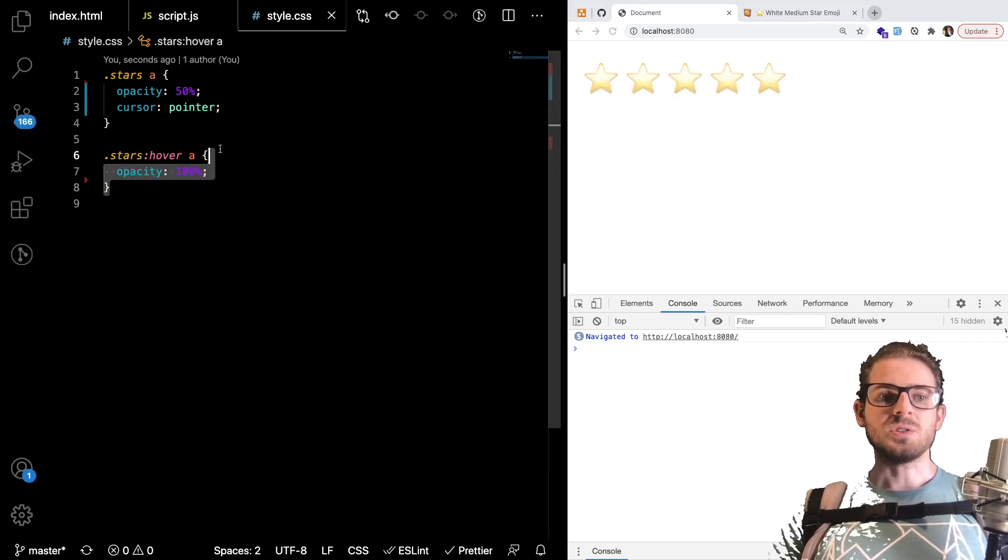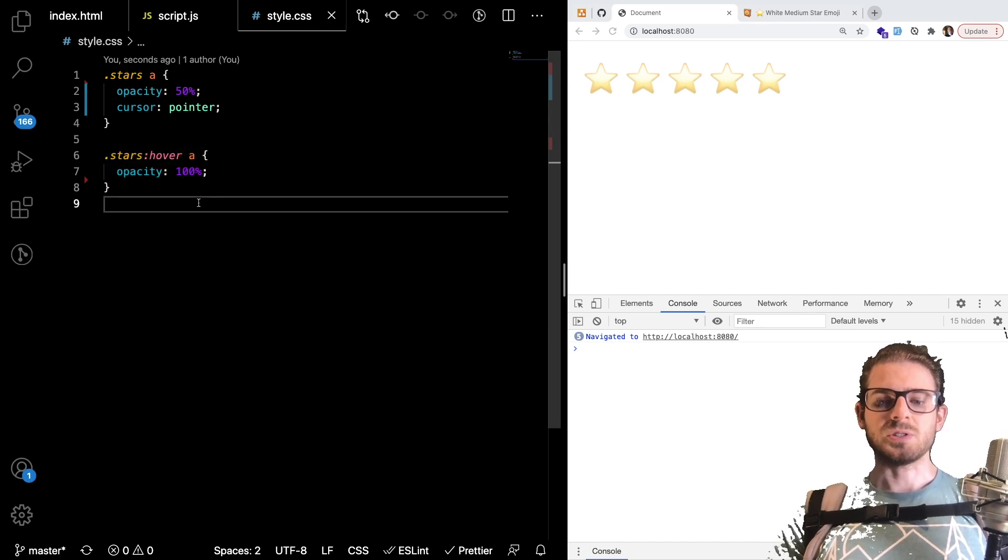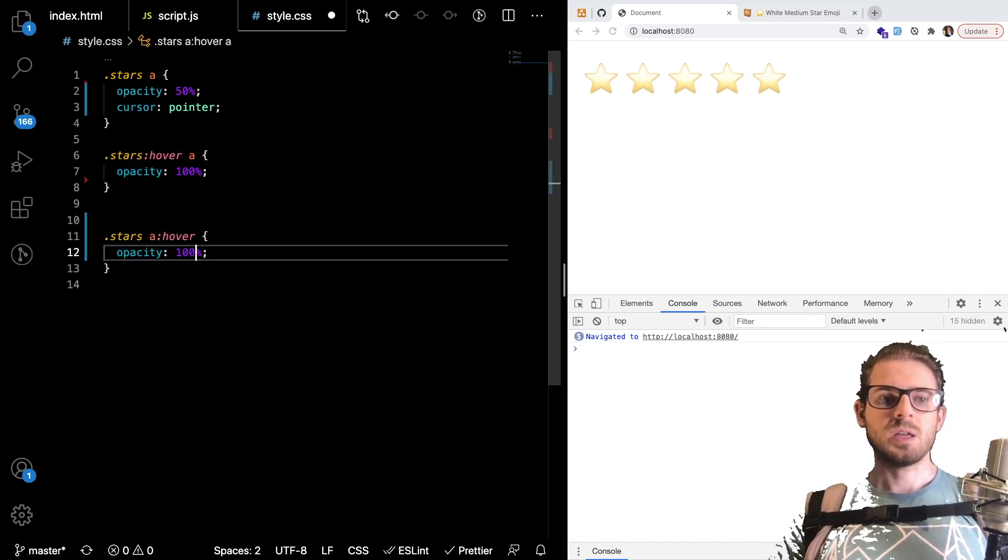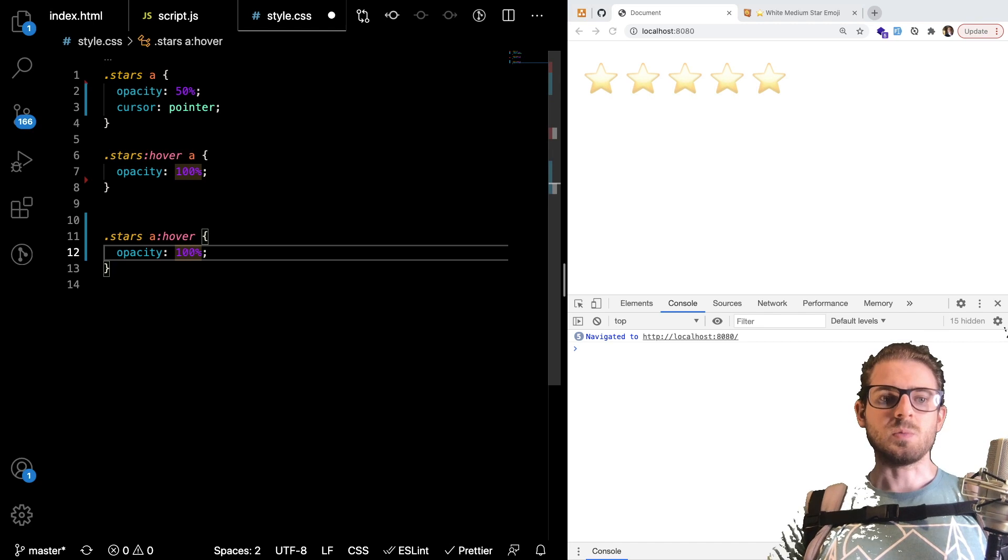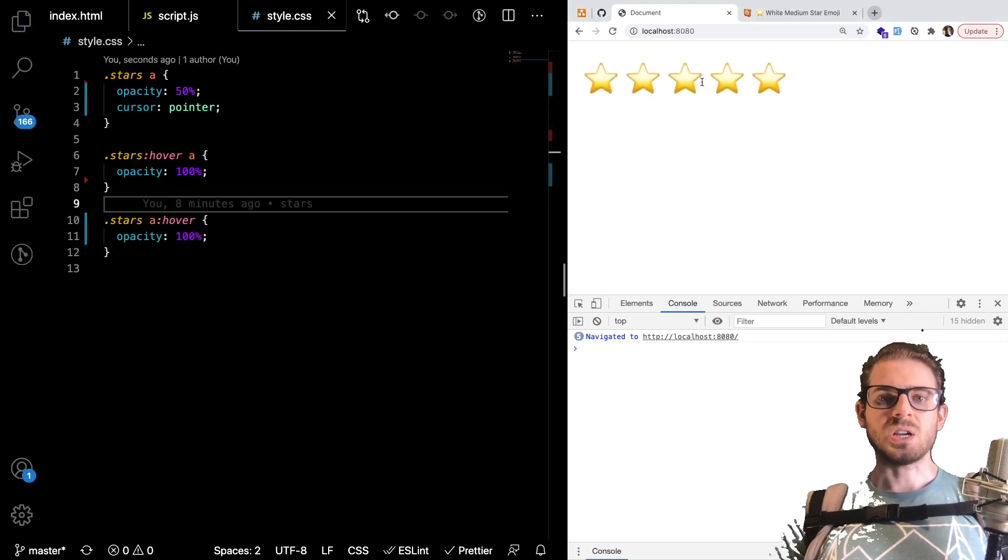But what I need to do is basically set that particular star that we hovered so I can say stars A hover is going to be 100 percent which isn't going to change anything. But what we also want to do is do a tilde sign.